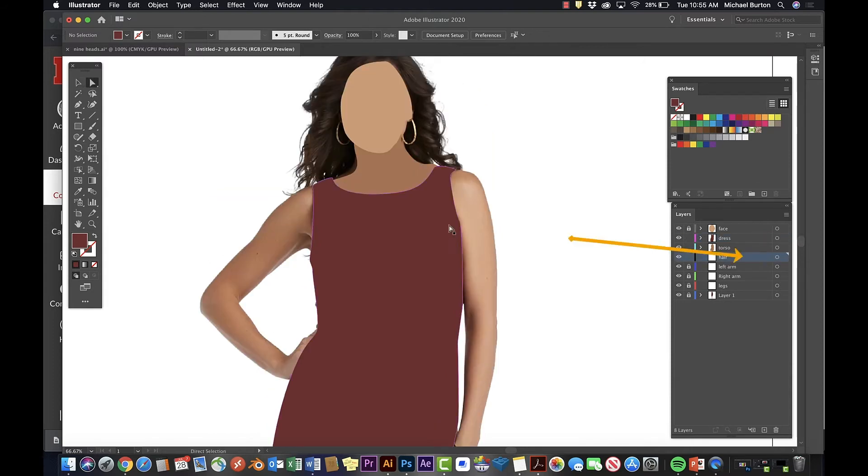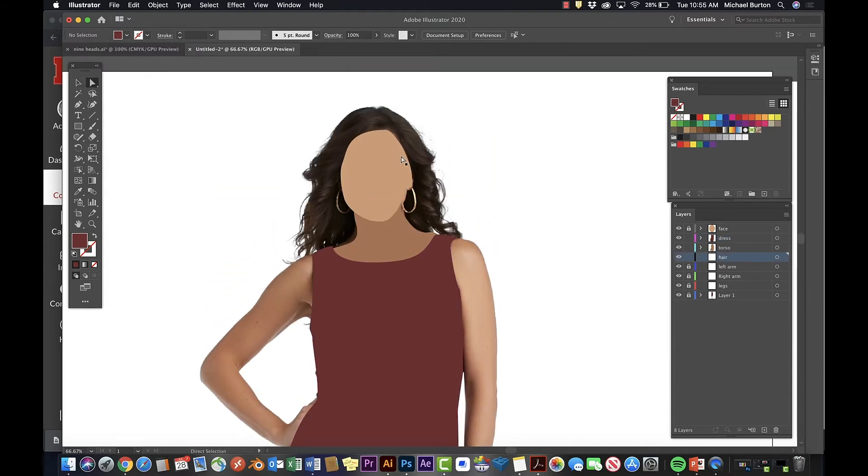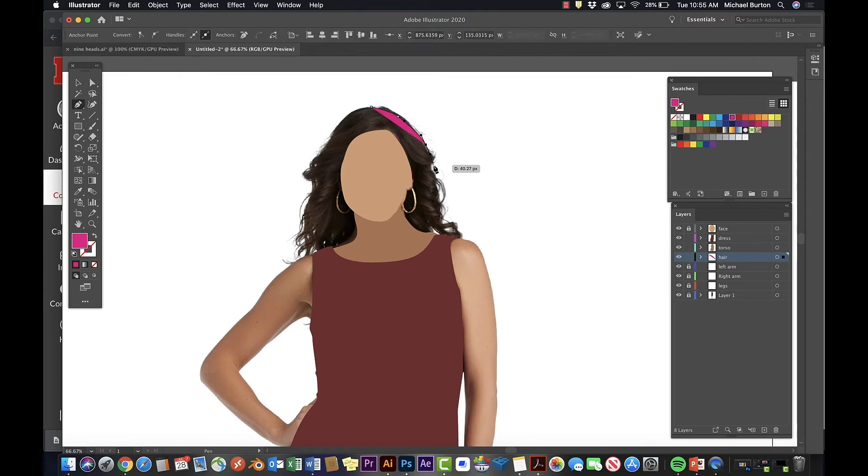Let's do the hair. This hair layer is behind and under the torso layer.